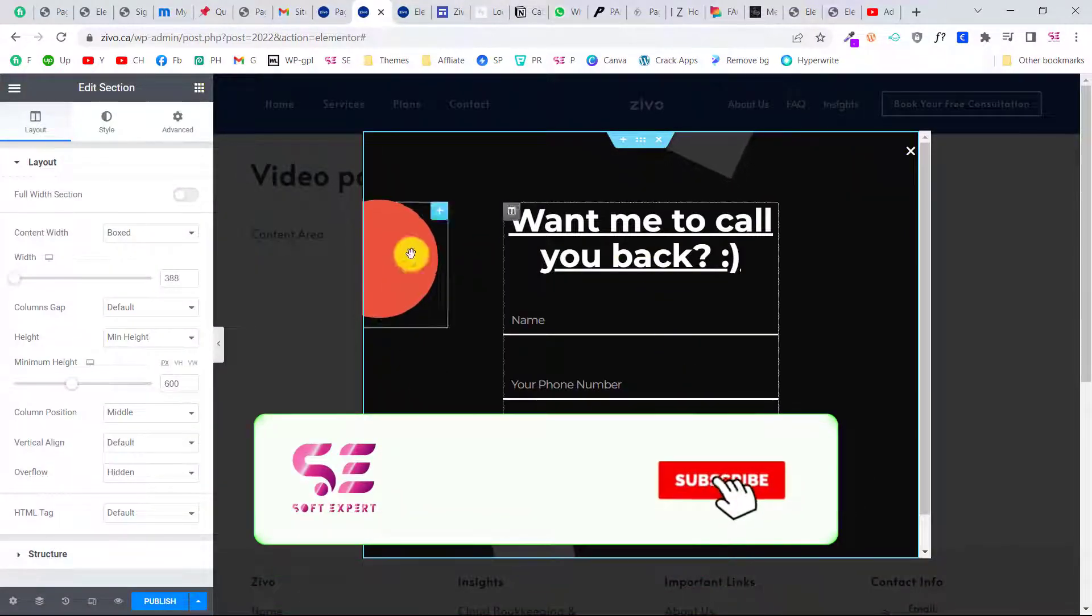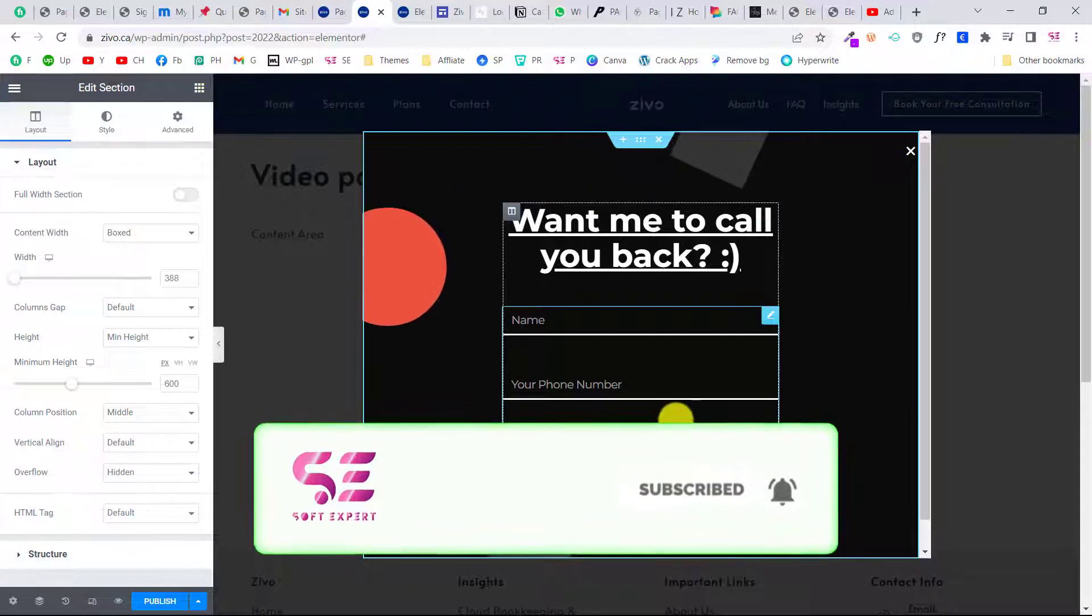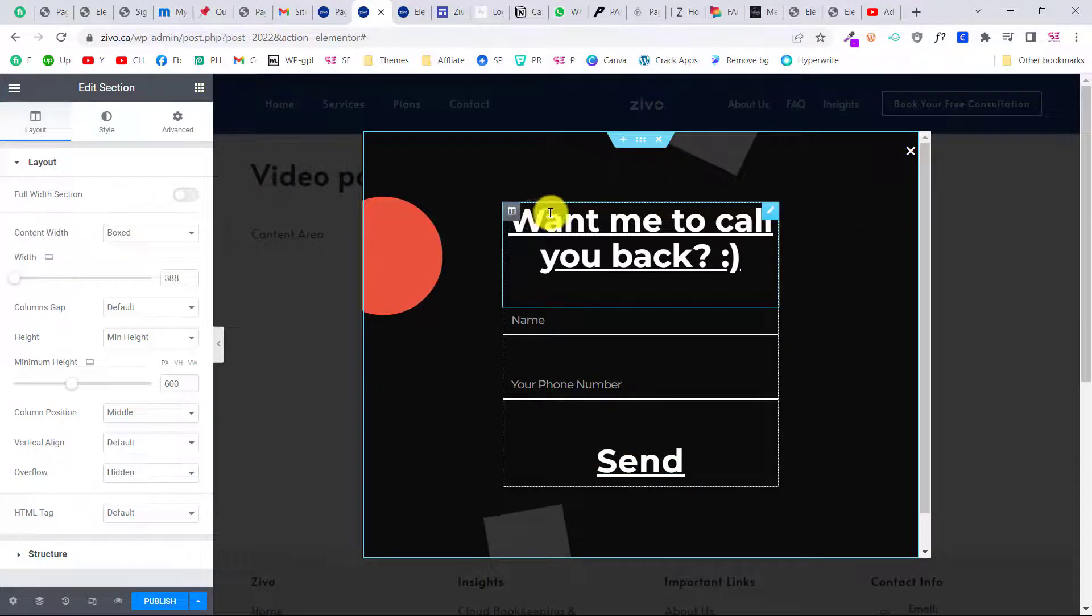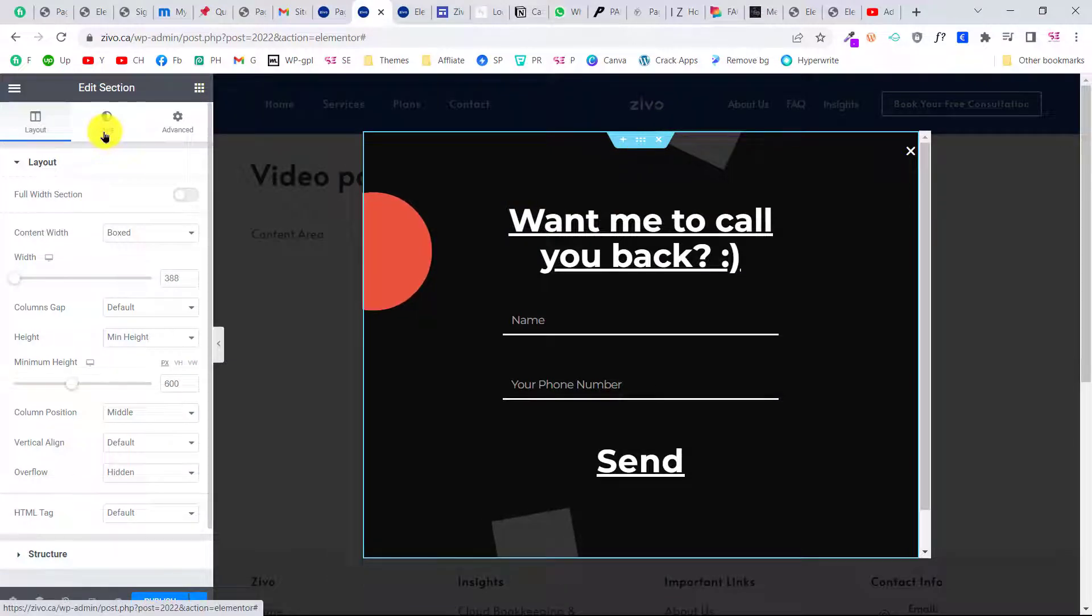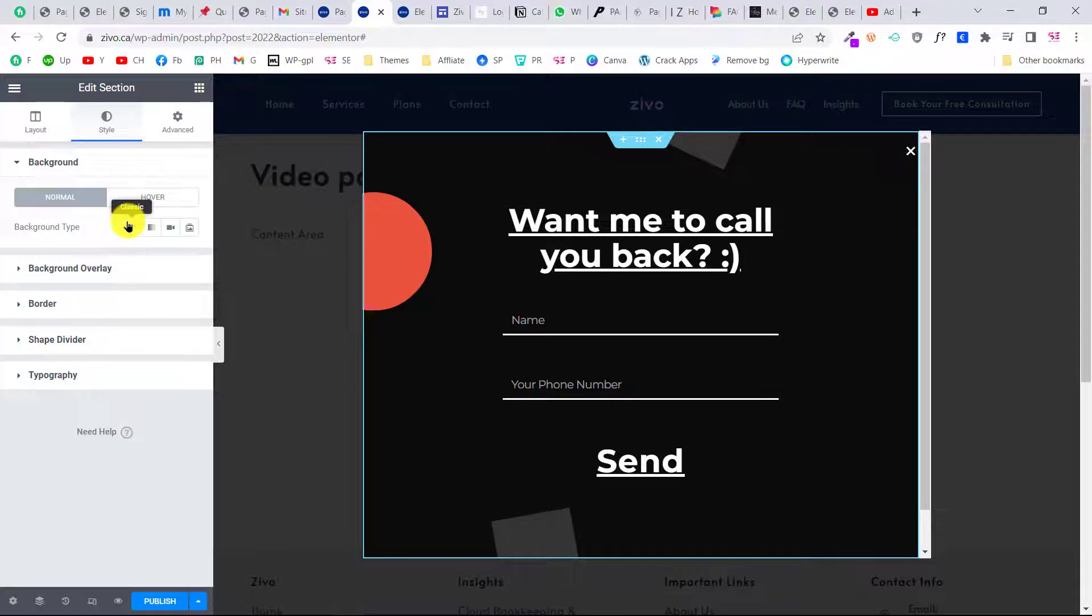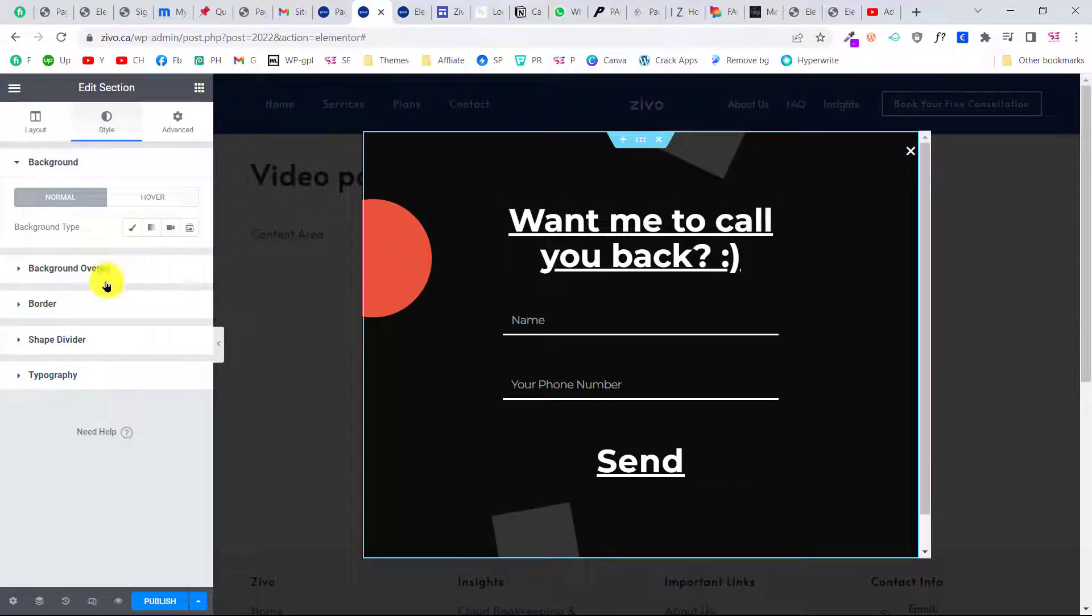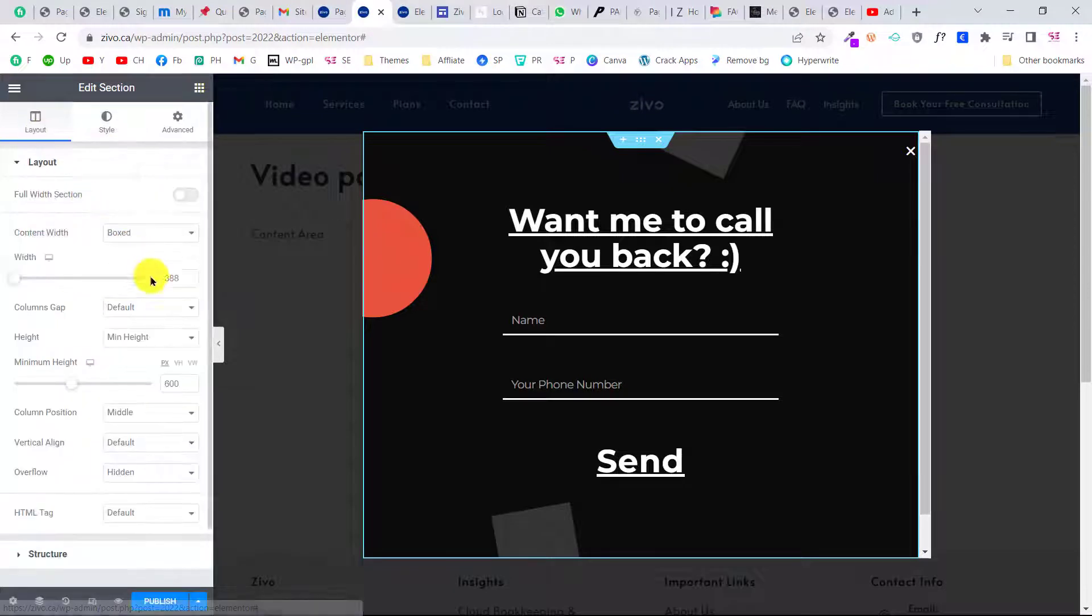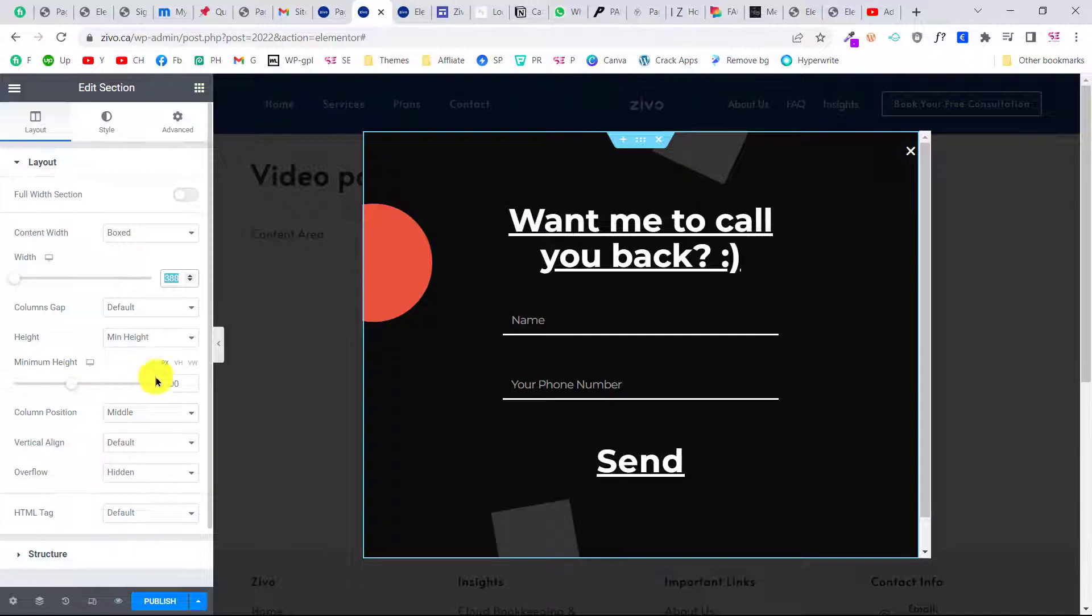As you can see, we got that pop-up with some animations. Let's style this. If you want, you can click this, enter the section, go to style, and here you can give this a border radius overlay.